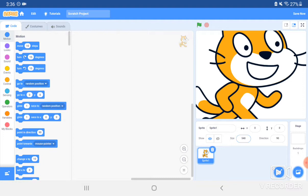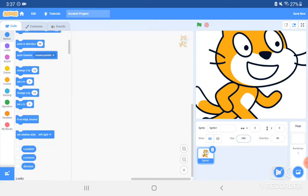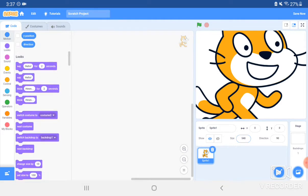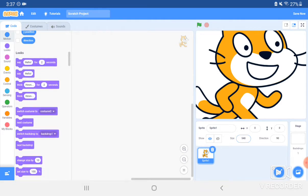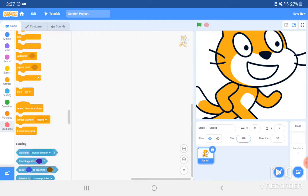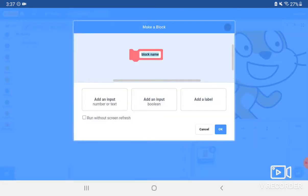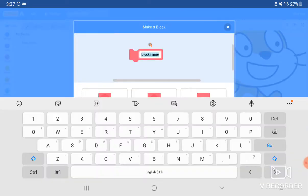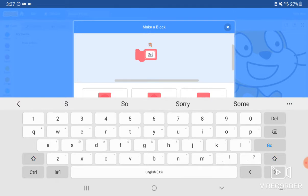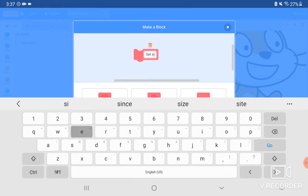So what first you want to do is you can scroll down to the bottom, or you can go to the side and click My Blocks, the pinkish thing, and click Make a Block. Here's the block title, name it set size.